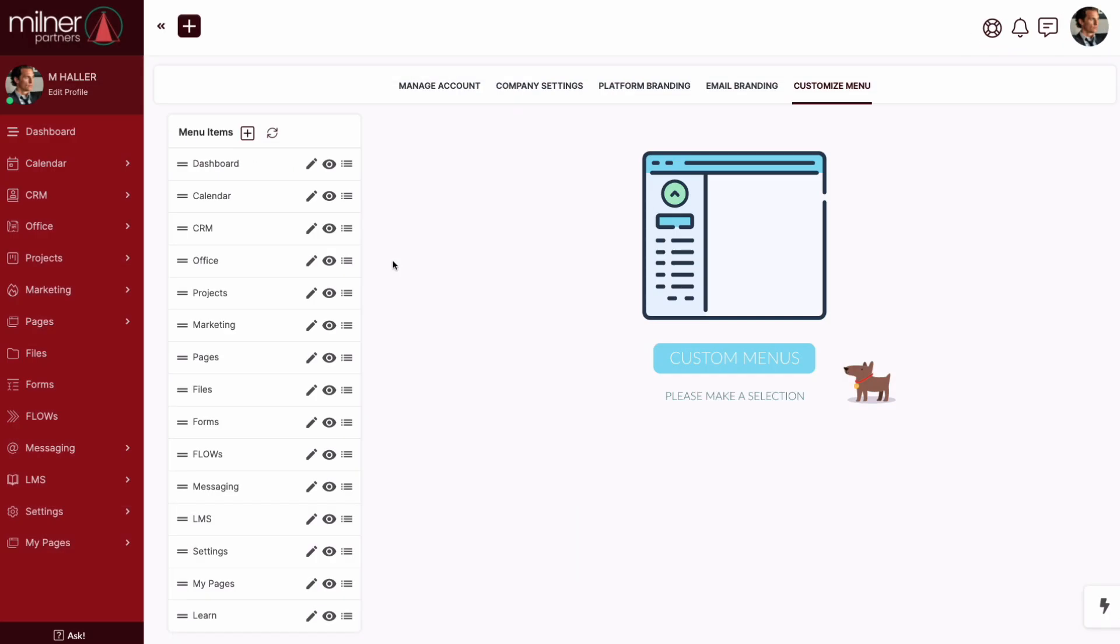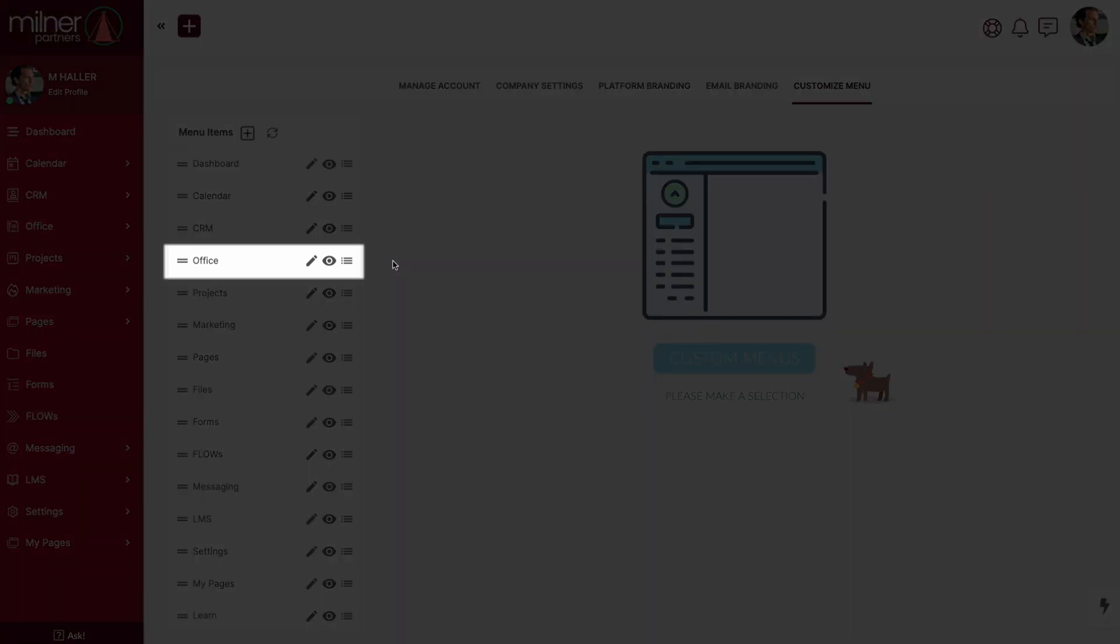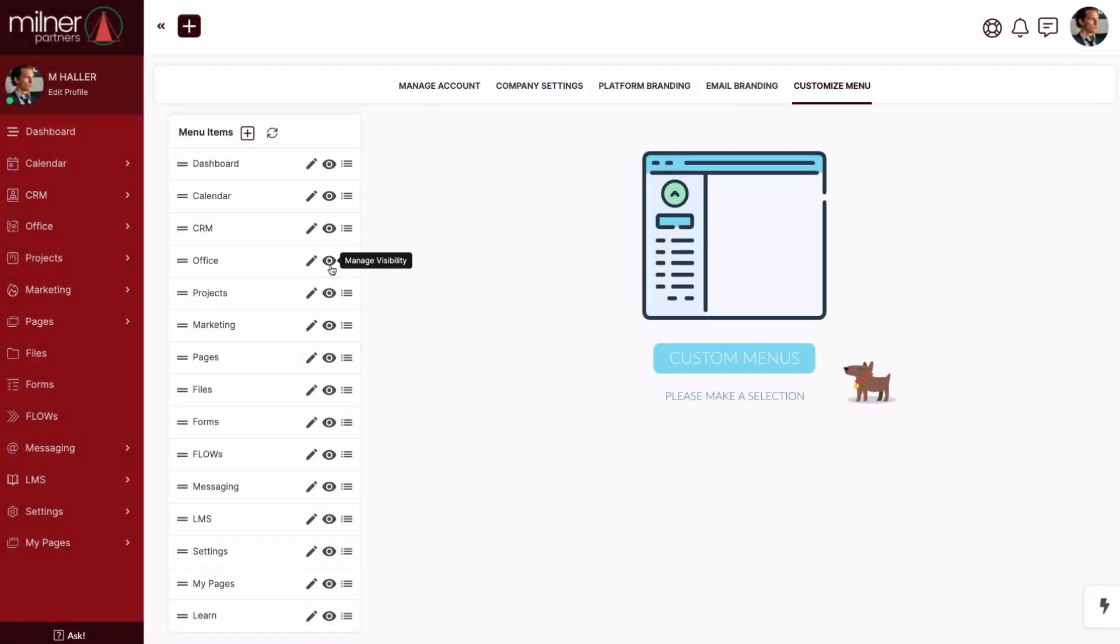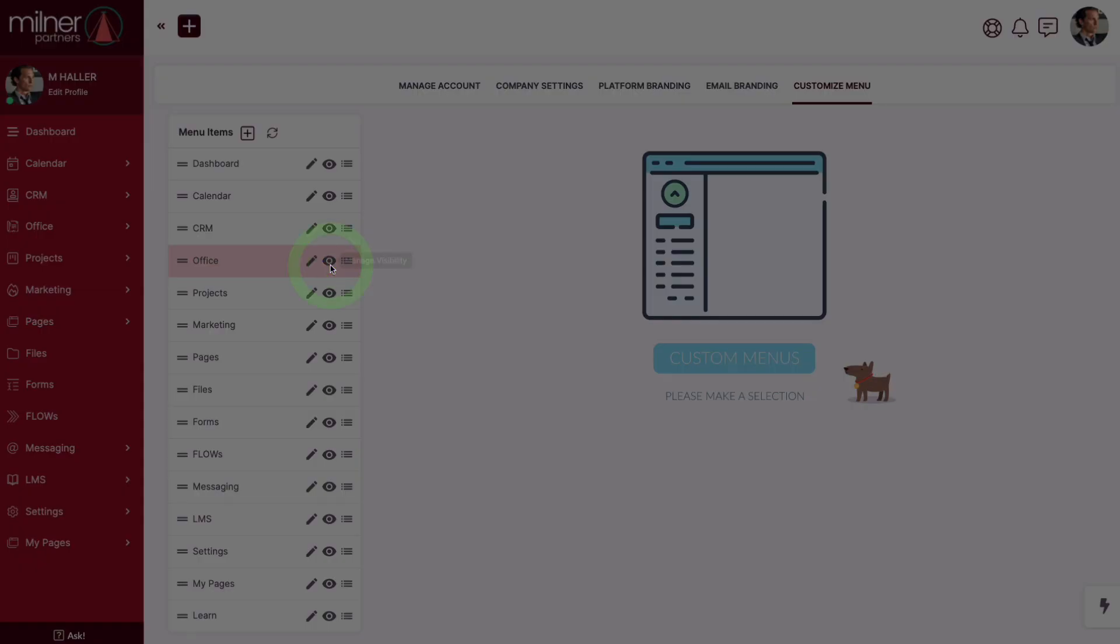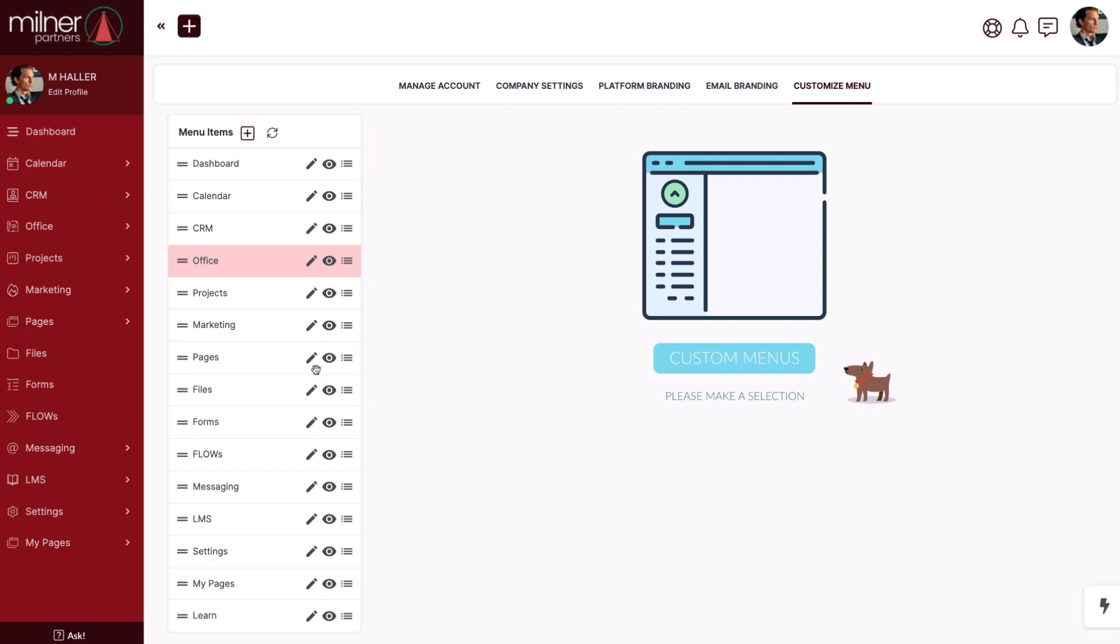Managing the visibility of a menu item is very user-friendly. Let's say you want to hide the office tab from your clients. All you have to do is click the eye and then toggle on or off your selection. Oh yeah, and be sure to click save each time you make a change.